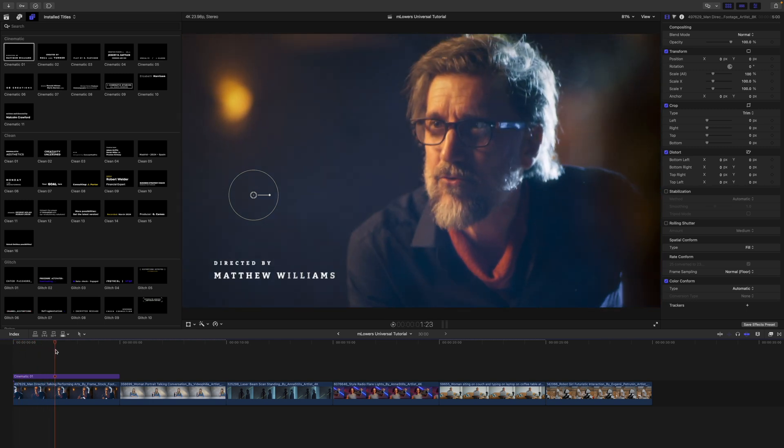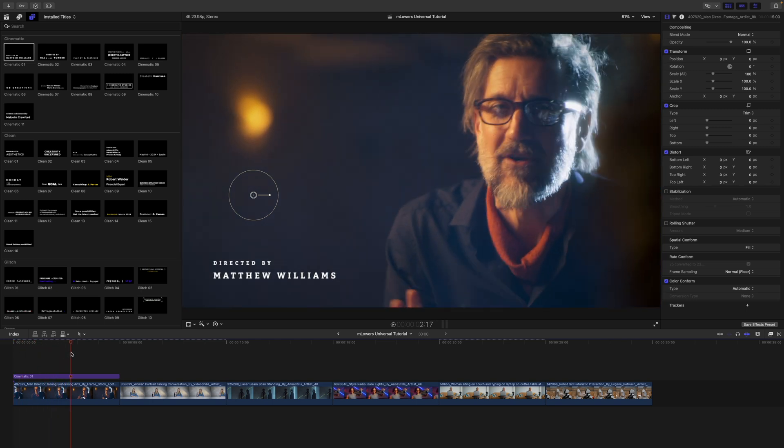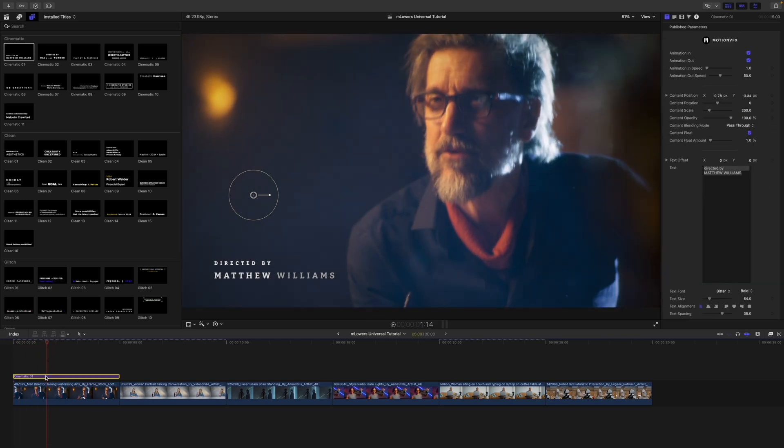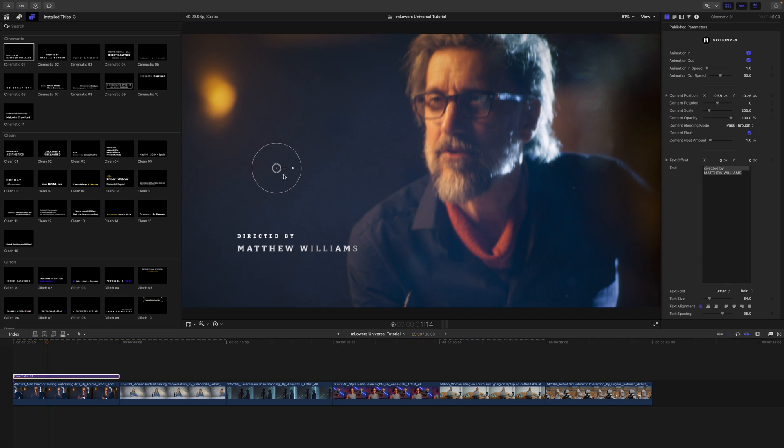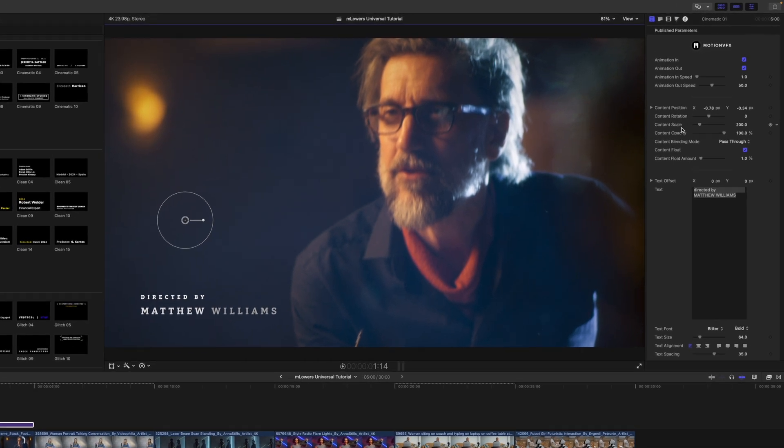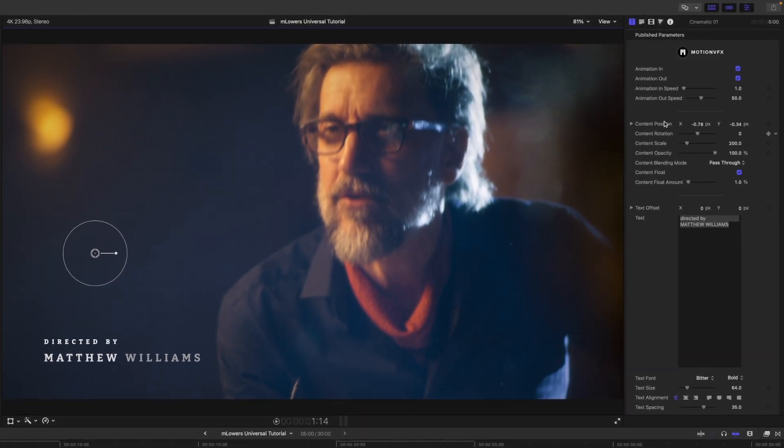You can see here we have this awesome cinematic title coming in. Up in our canvas, we have on-screen controls for position, scale, and rotation. Over in our inspector, we can make any changes to our animations in and out, the in and out speed, position, rotation, scale, blending mode, etc.